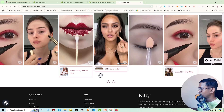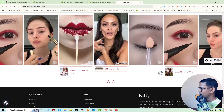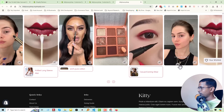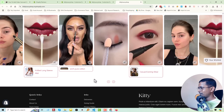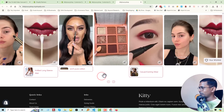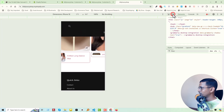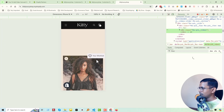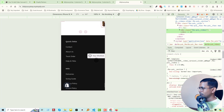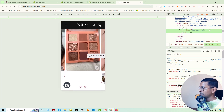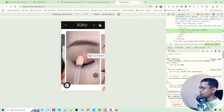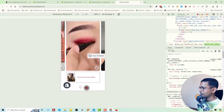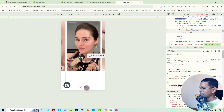We also need to add the same size image for consistency. Now we're going to test the responsiveness — click on the mobile view, scroll down, and look here — it's fully responsive.